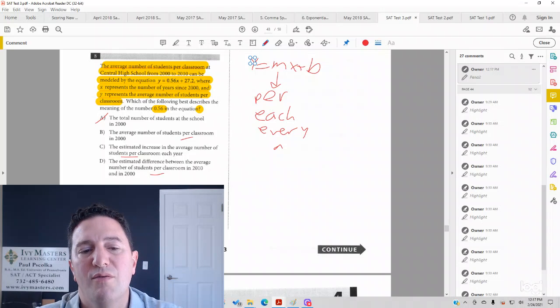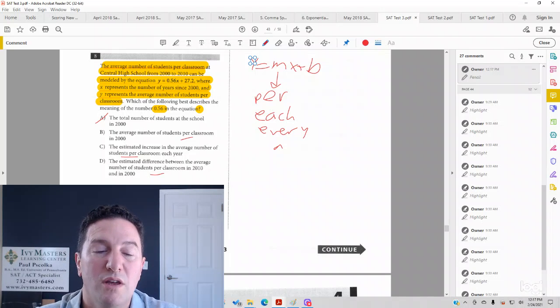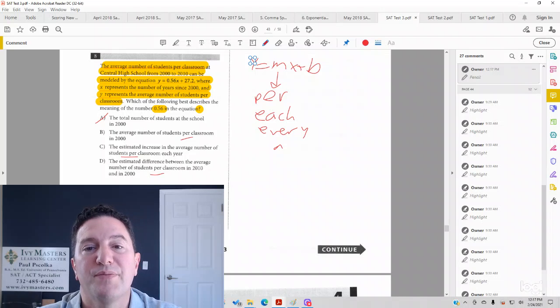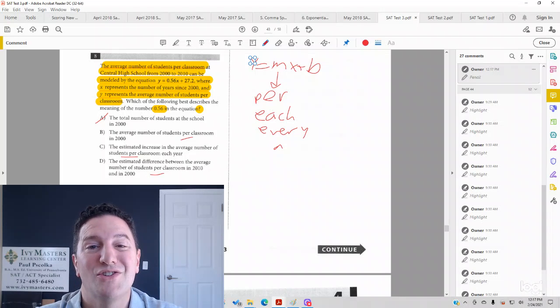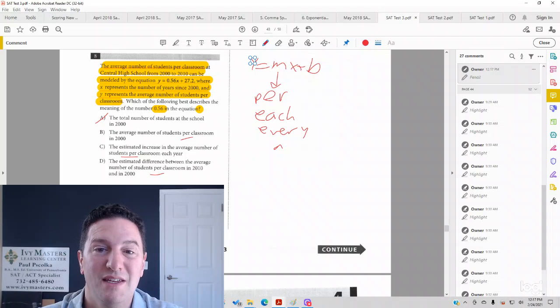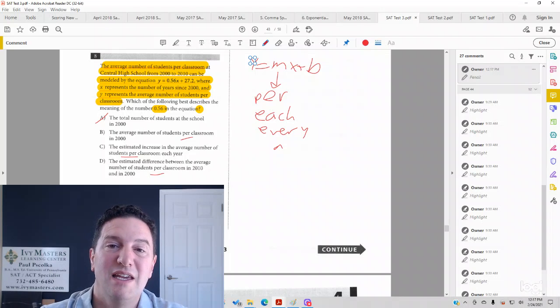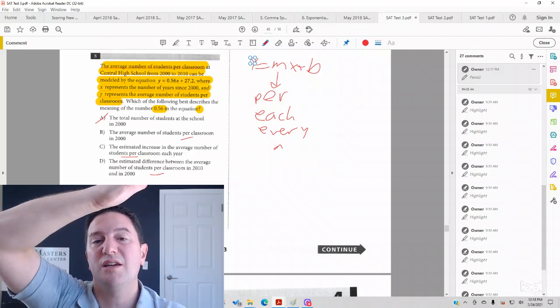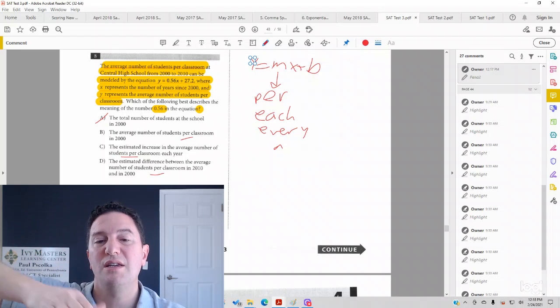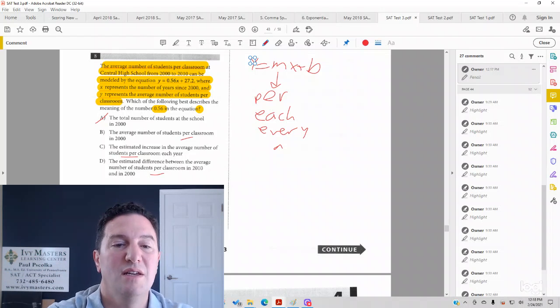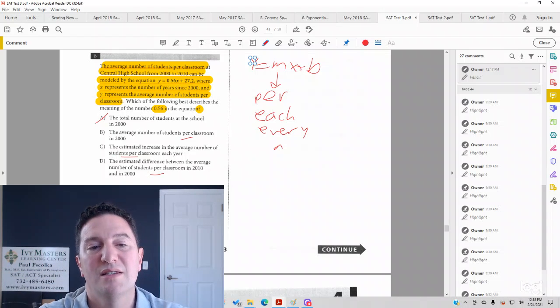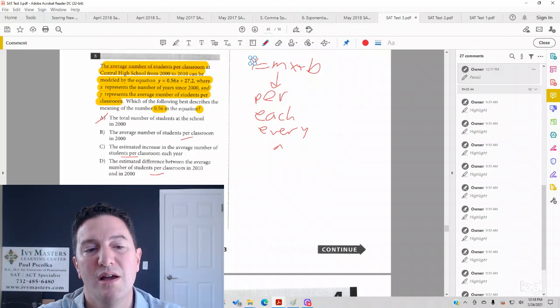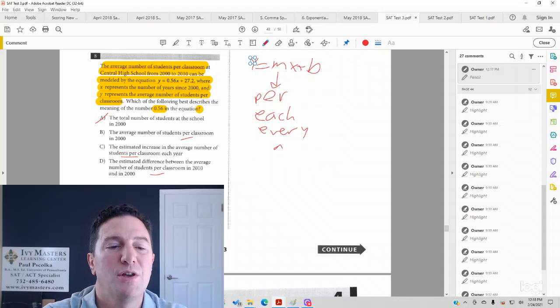Each of those have the word per in them. So where do you go from here? Well, you might know that slope increases or decreases, in this case, as time goes on.